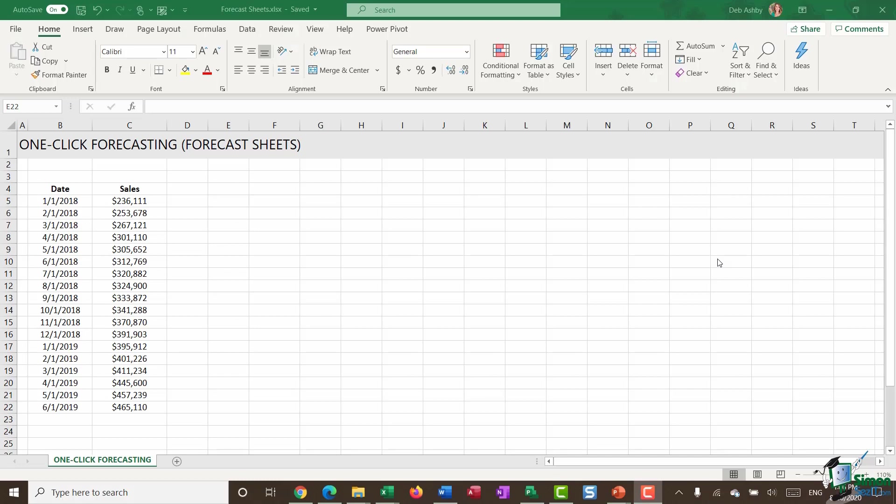Excel has a few utilities that are really going to help you when it comes to forecasting accurately. Now I will say that when it comes to forecasting, it's not an exact science. Forecasting uses your historical data to predict what's going to happen in the future. It doesn't necessarily account for any anomalies or things that might happen.